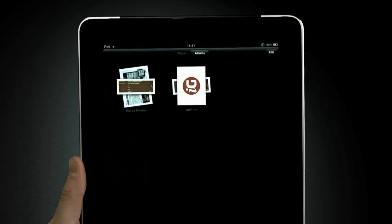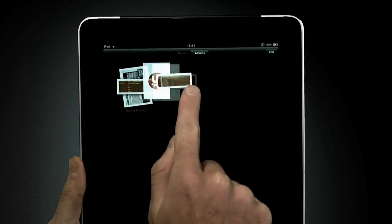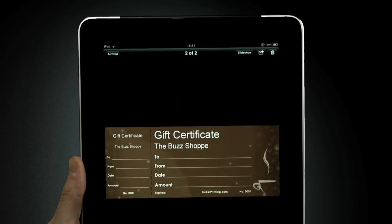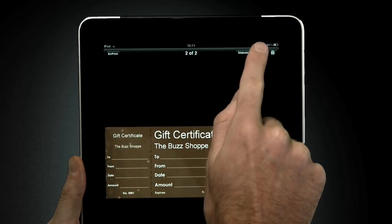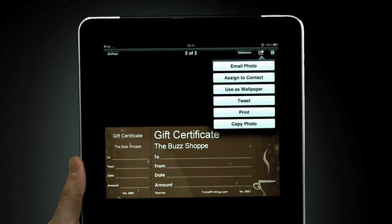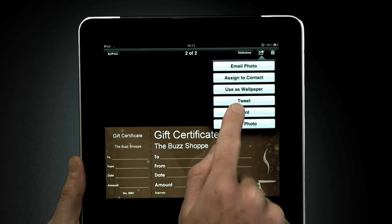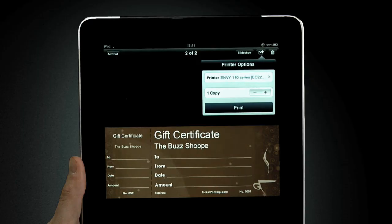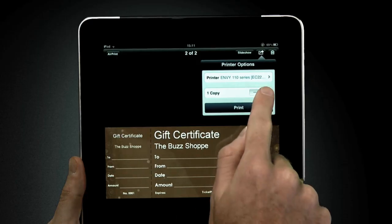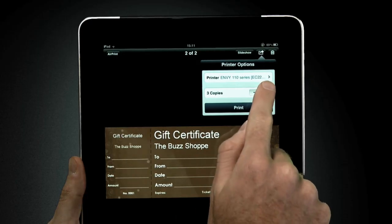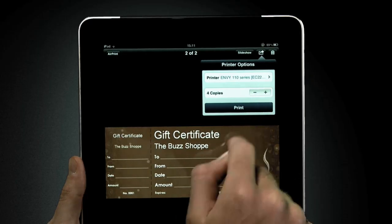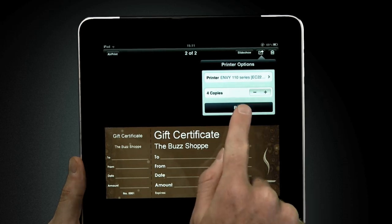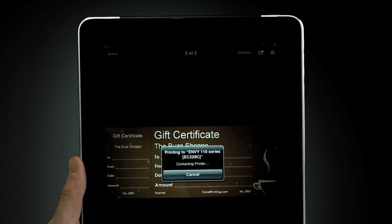Do you need to print something from your Apple device? Say you've got a voucher with a discount to your favorite restaurant. Simply hit the action icon followed by print. Of course, I don't want the friends I'm meeting to miss out. That's no problem. HP has all the printing options you need right here. Let's print four copies.